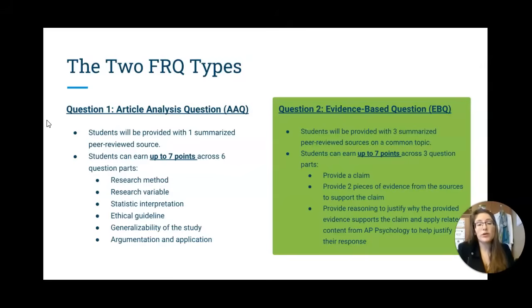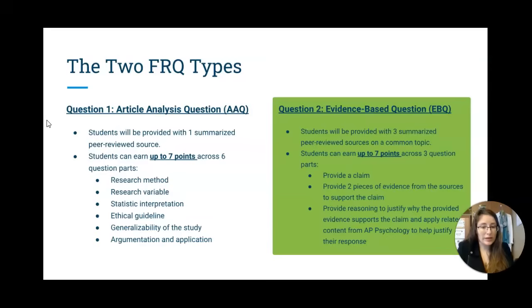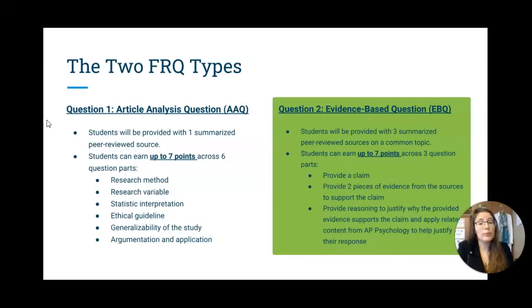This time you have to read all three articles, provide some sort of claim and evidence to back up your claim from those sources, and some reasoning and AP Psychology terminology to help back it up.